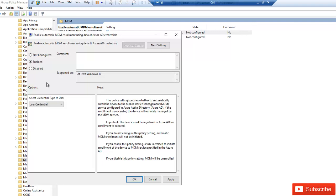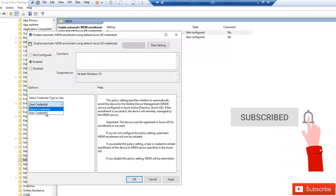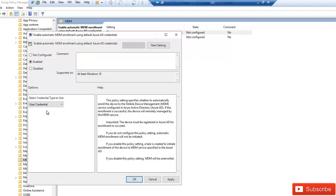Here we have the option to select which credentials to use — device credentials or user credentials. We're going to leave it on user credentials, click Apply. It says: if you enable this policy setting, a task is created to initiate enrollment of the device to the MDM service specified in Azure AD. Click OK.